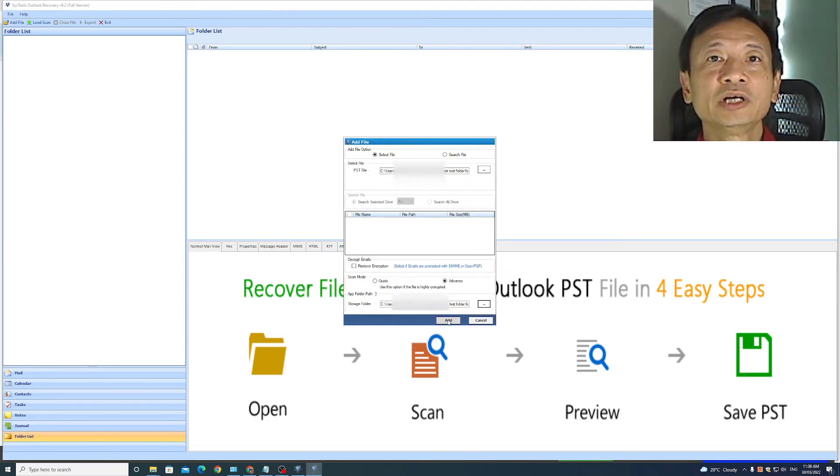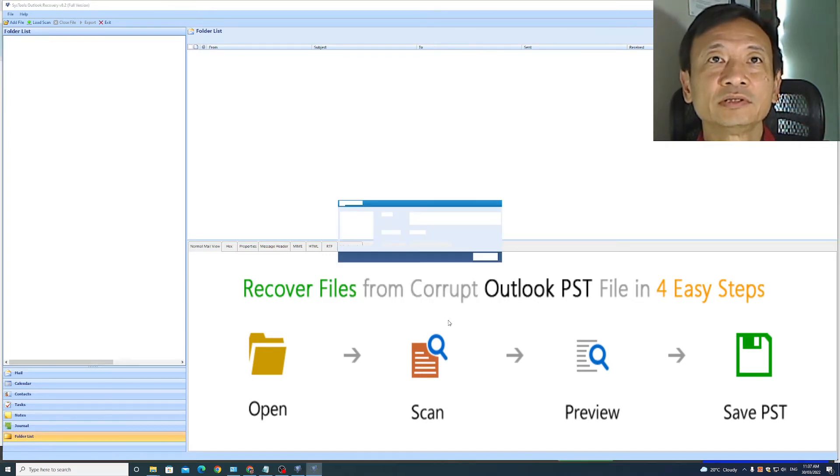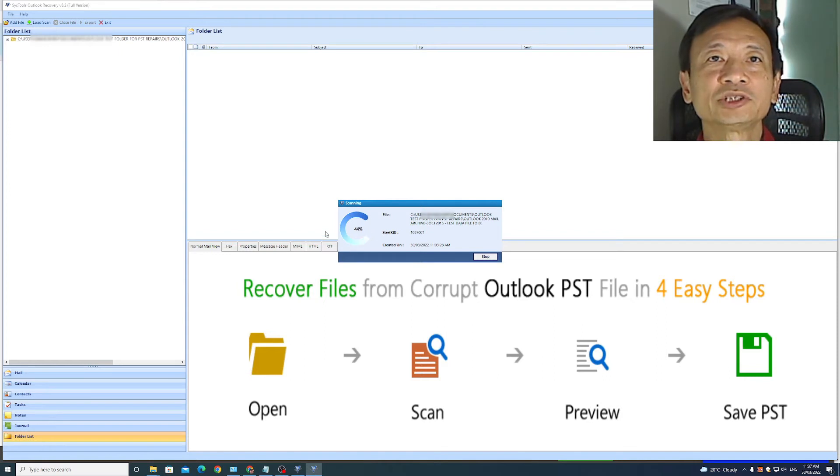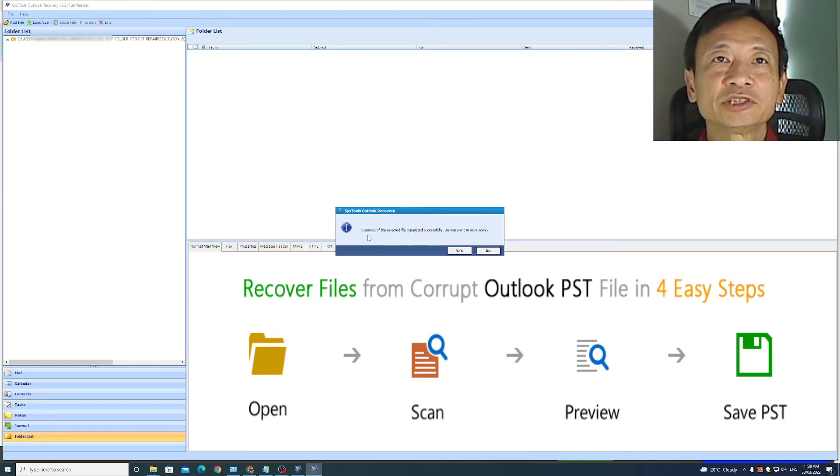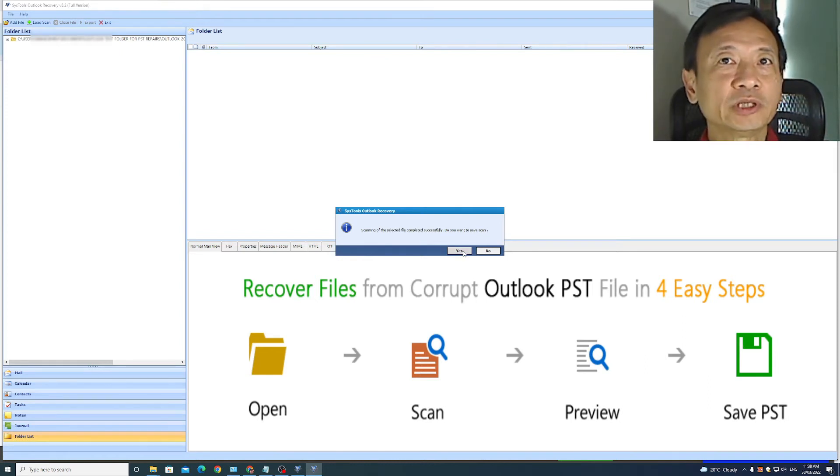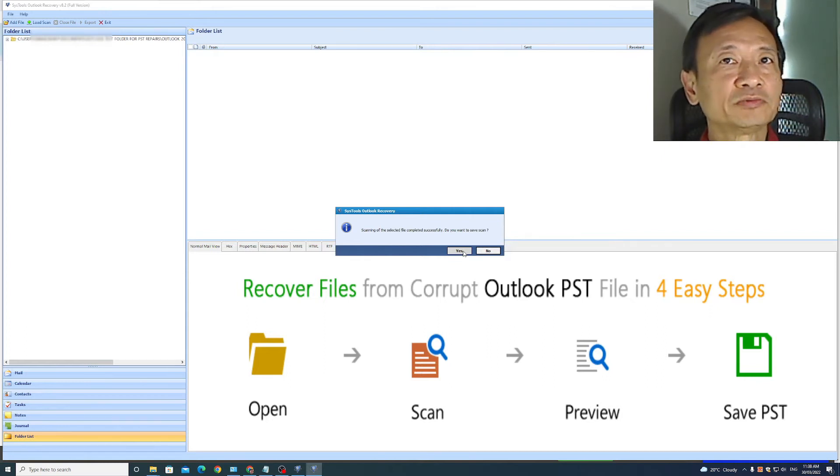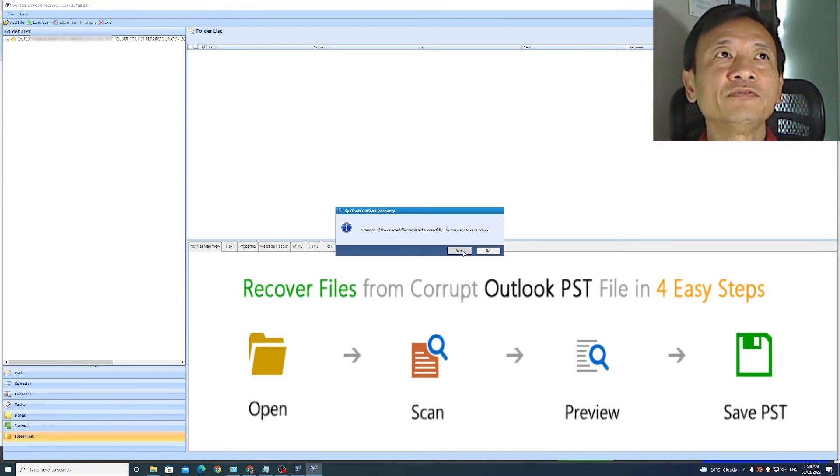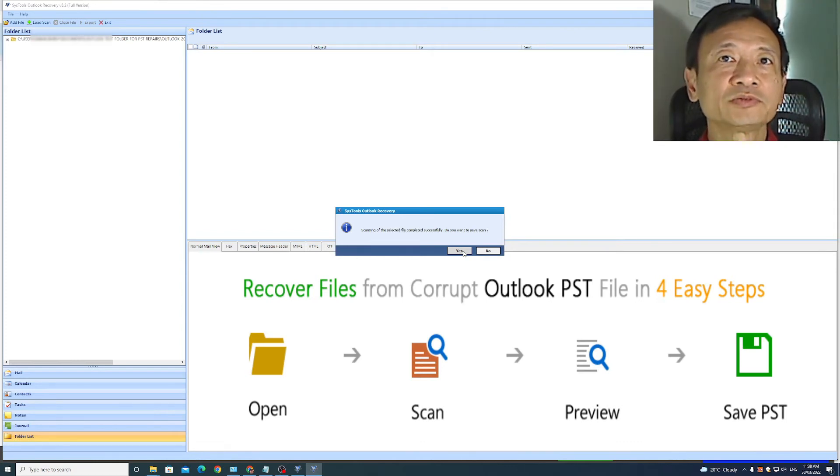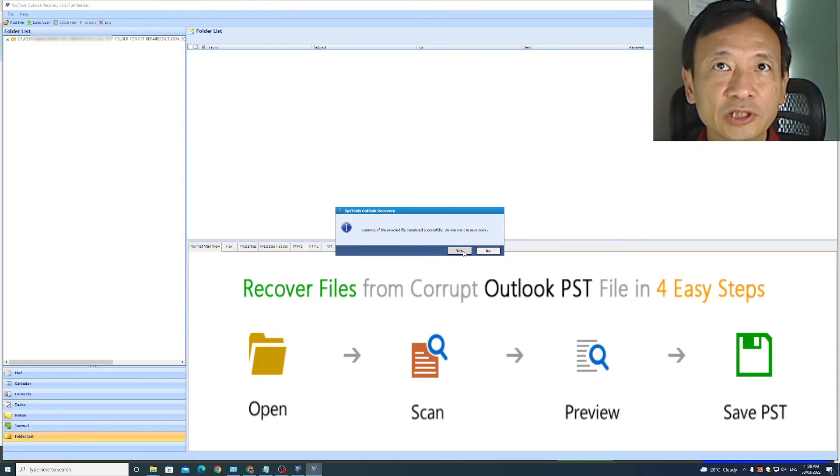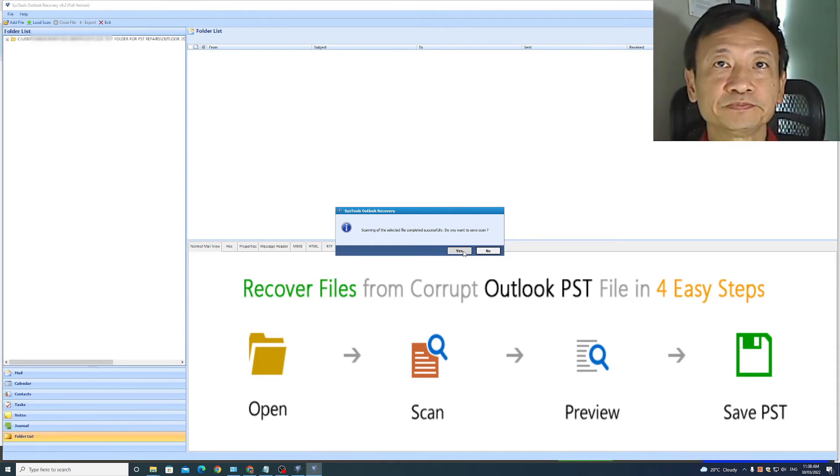The only thing I need to do now is to add and you can see it says it's scanning and the status of progression of the scan. Message box just appeared. It says scanning of the selected file completed successfully. Do you want to save scan? I will say yes, because when I save scan, it keeps a record of the scan results for this particular file. Then in future, if I want to recover items from the file again, I do not have to rescan, but I can just reload that particular scan result to save time.